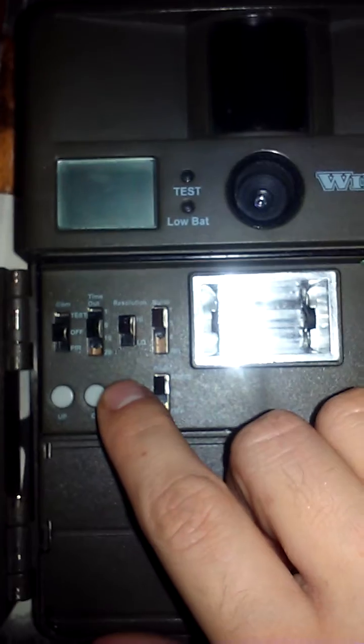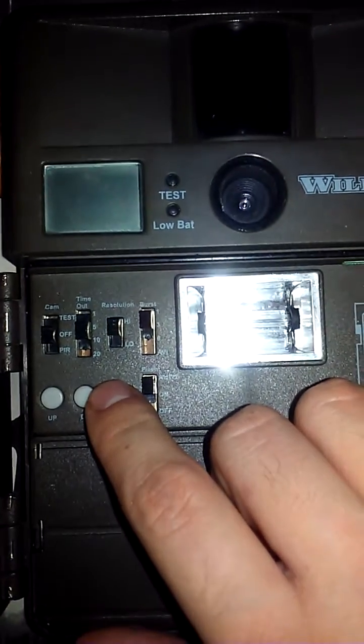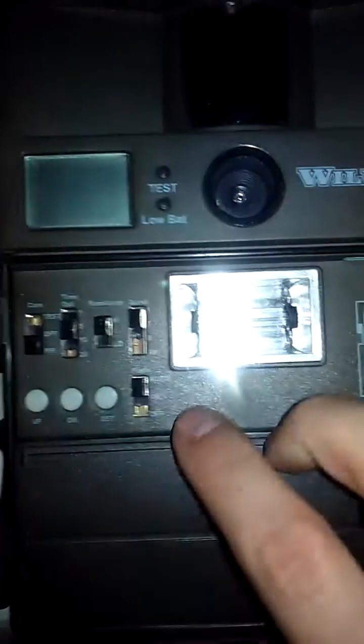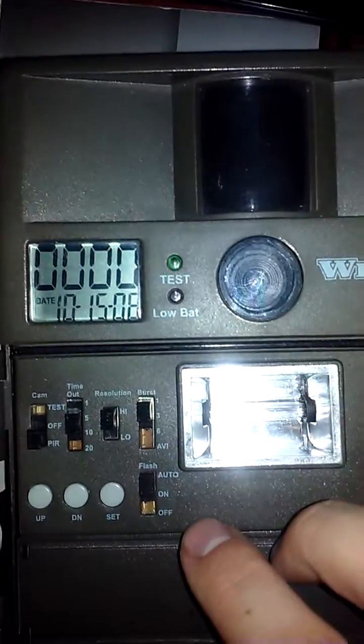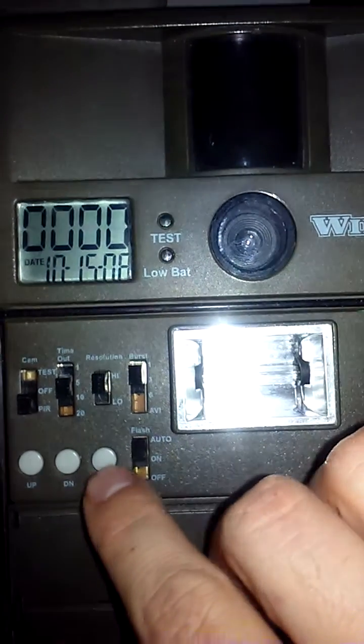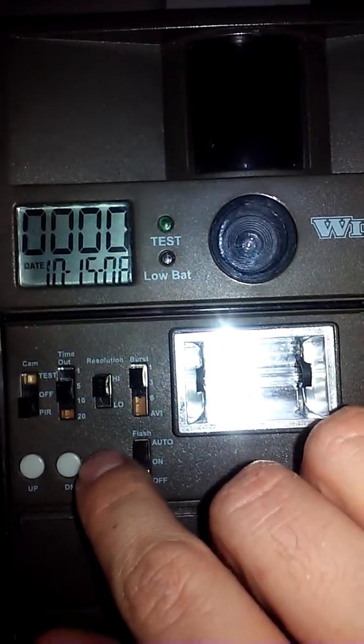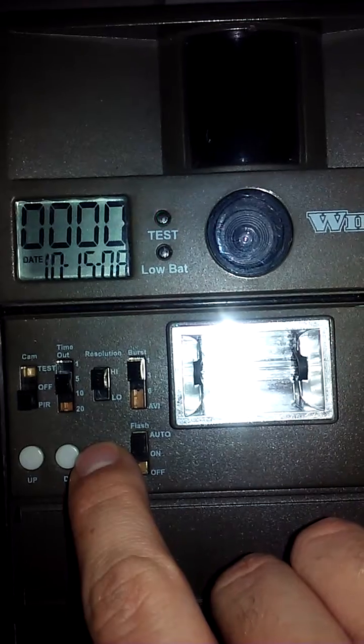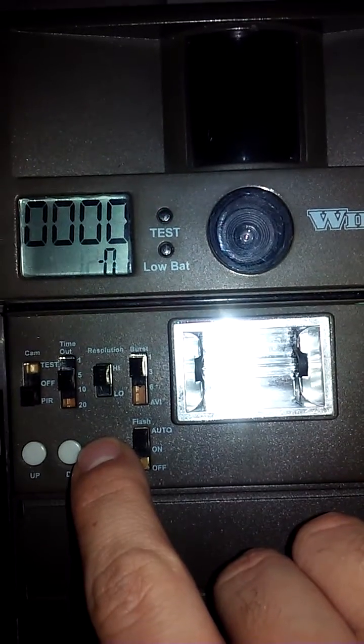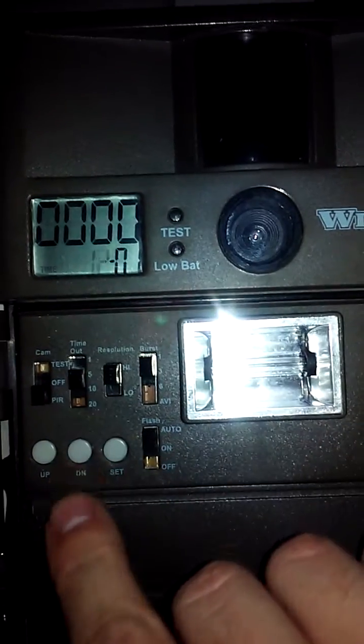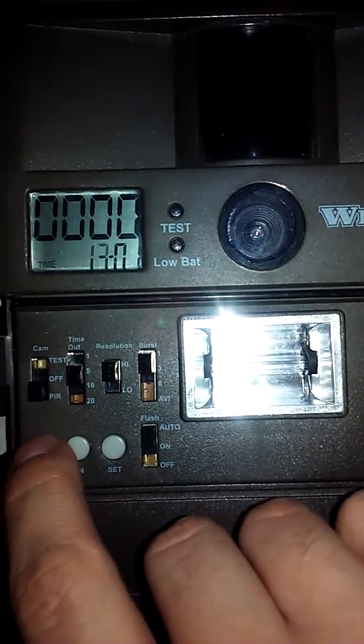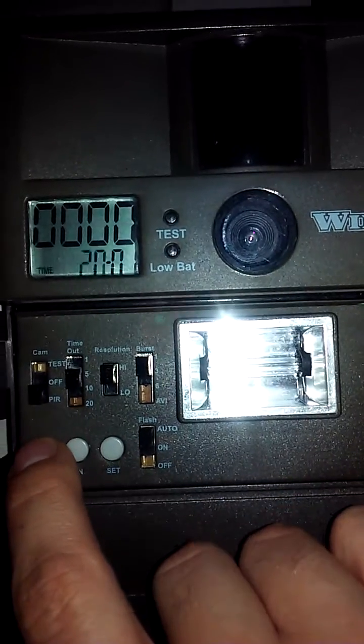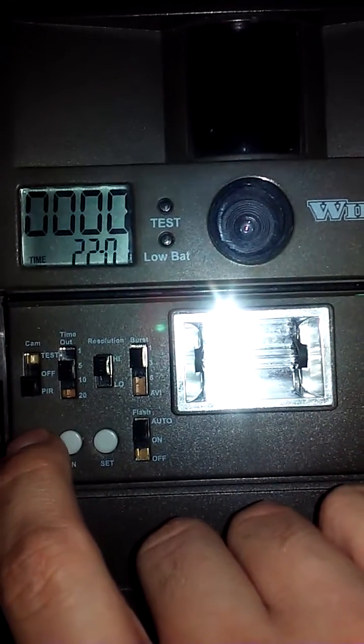So to do your date and time, all you have to do is turn the camera to PIR. That's going to show you the date and how many pictures you've taken. Now if you want to change the date and time, you have to hold down set for a second. You'll see time will start blinking and it's on a 24-hour setting.